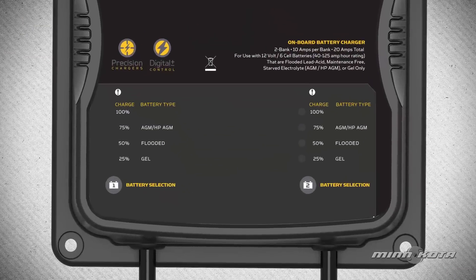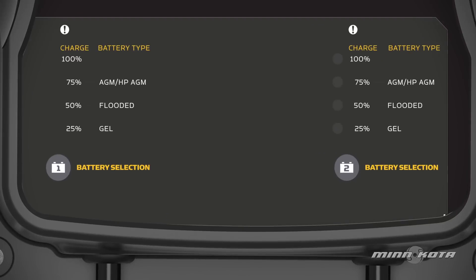Precision onboard battery chargers feature multifunction LED indicator lights for each charging bank to assist in setting up and monitoring the charge process.